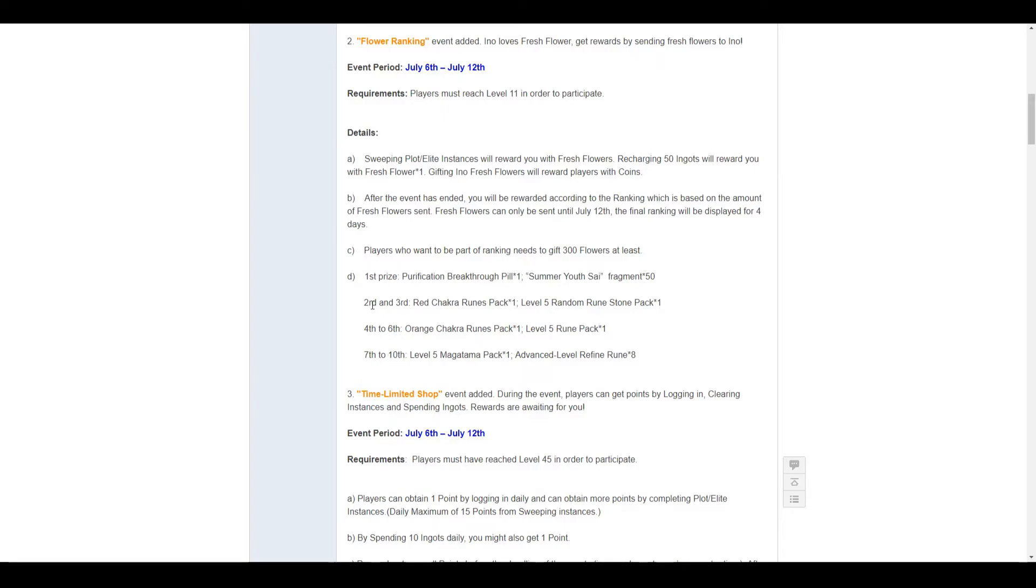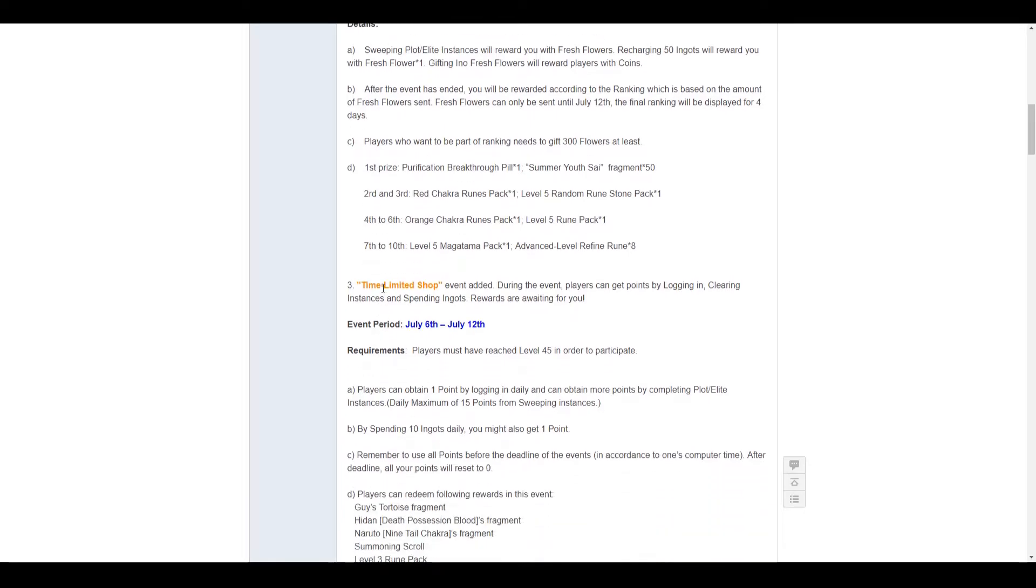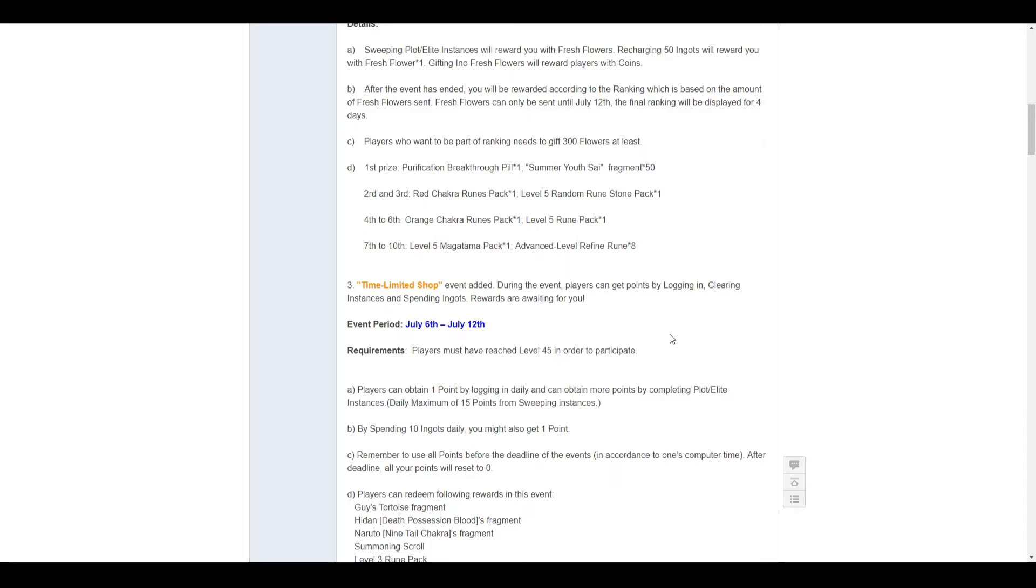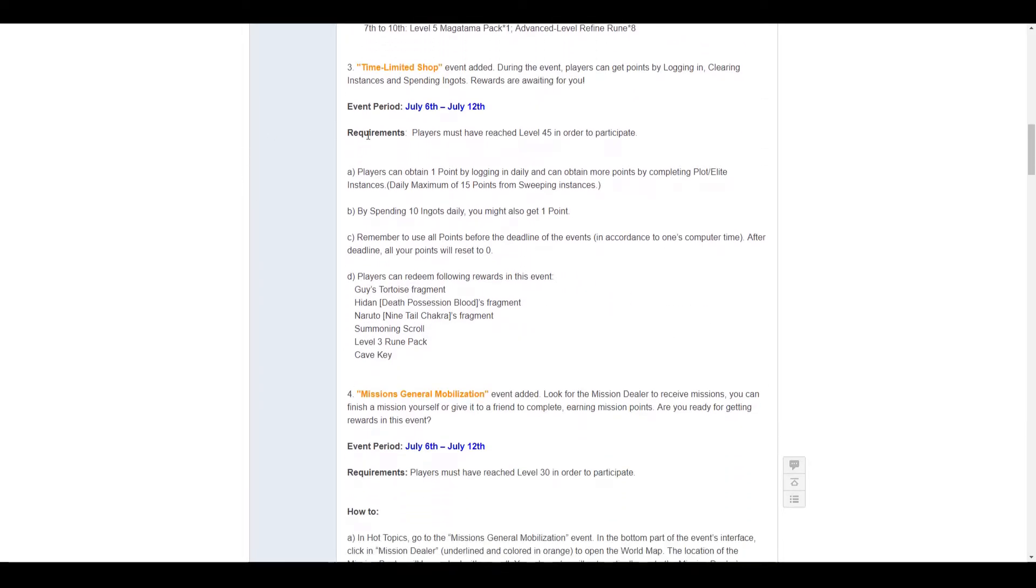4 to 6 will get an orange chakra rune pack times 1, and a level 5 rune pack times 1. I believe that might be the same as the random rune stone. Just the only difference between 2nd and 3rd and 4th to 6th is that you get an orange chakra besides the red one. 7th to 10th, you get a level 5 magatama pack times 1, and advanced level refine runes times 8. Everyone needs refine runes. Everyone loves them.